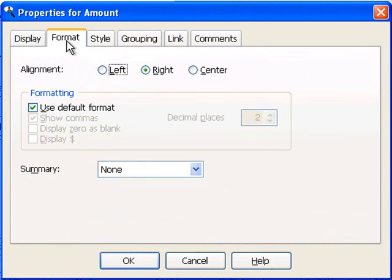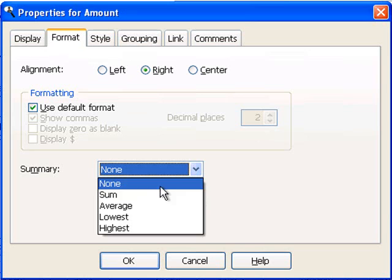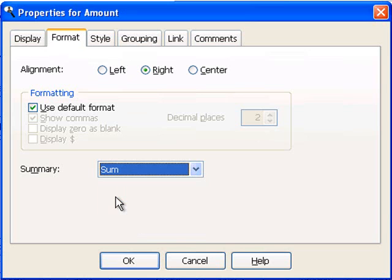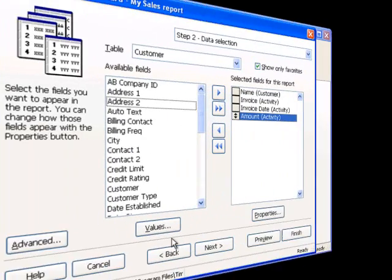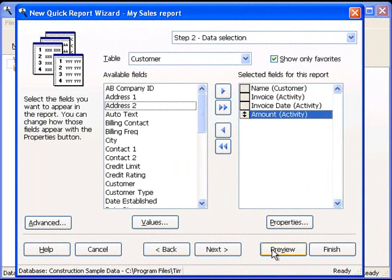Here, I'm going to turn on the option of Sum. This is going to tell Stonefield Query that we want to see subtotals at the end of each group break, and grand totals at the end of the report. Once again, choose OK. And we'll preview this report.